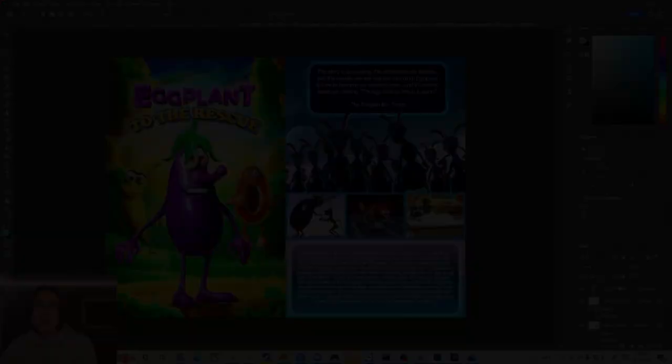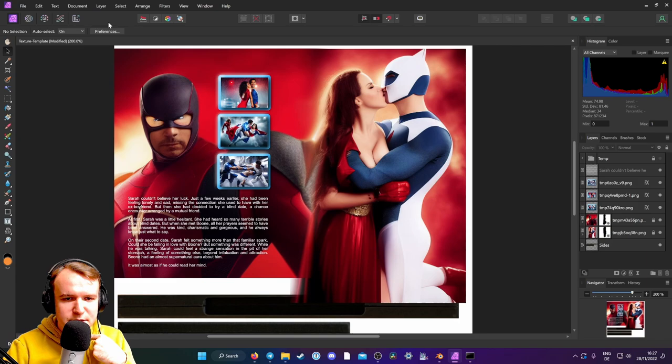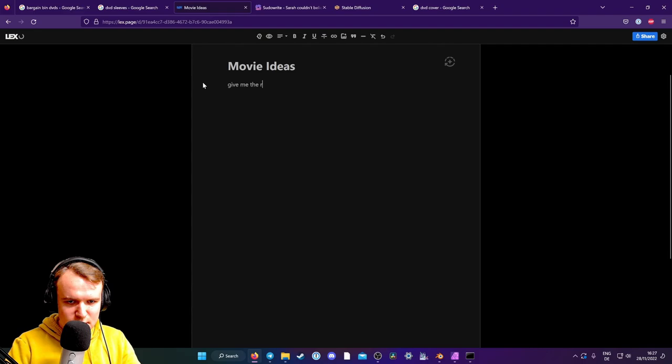I'm actually going to switch the places of where these text things go. Okay, what we need now is, you know, some, a title, obviously, and some blurbs, you know, some reviews here.